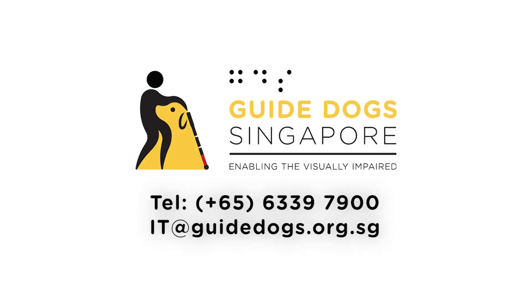If you would like to learn more about operating your phone, you can arrange an appointment with our IT trainers at GuideDocs Singapore by calling 6339 7900 or email us at it at GuideDocs.org.sg